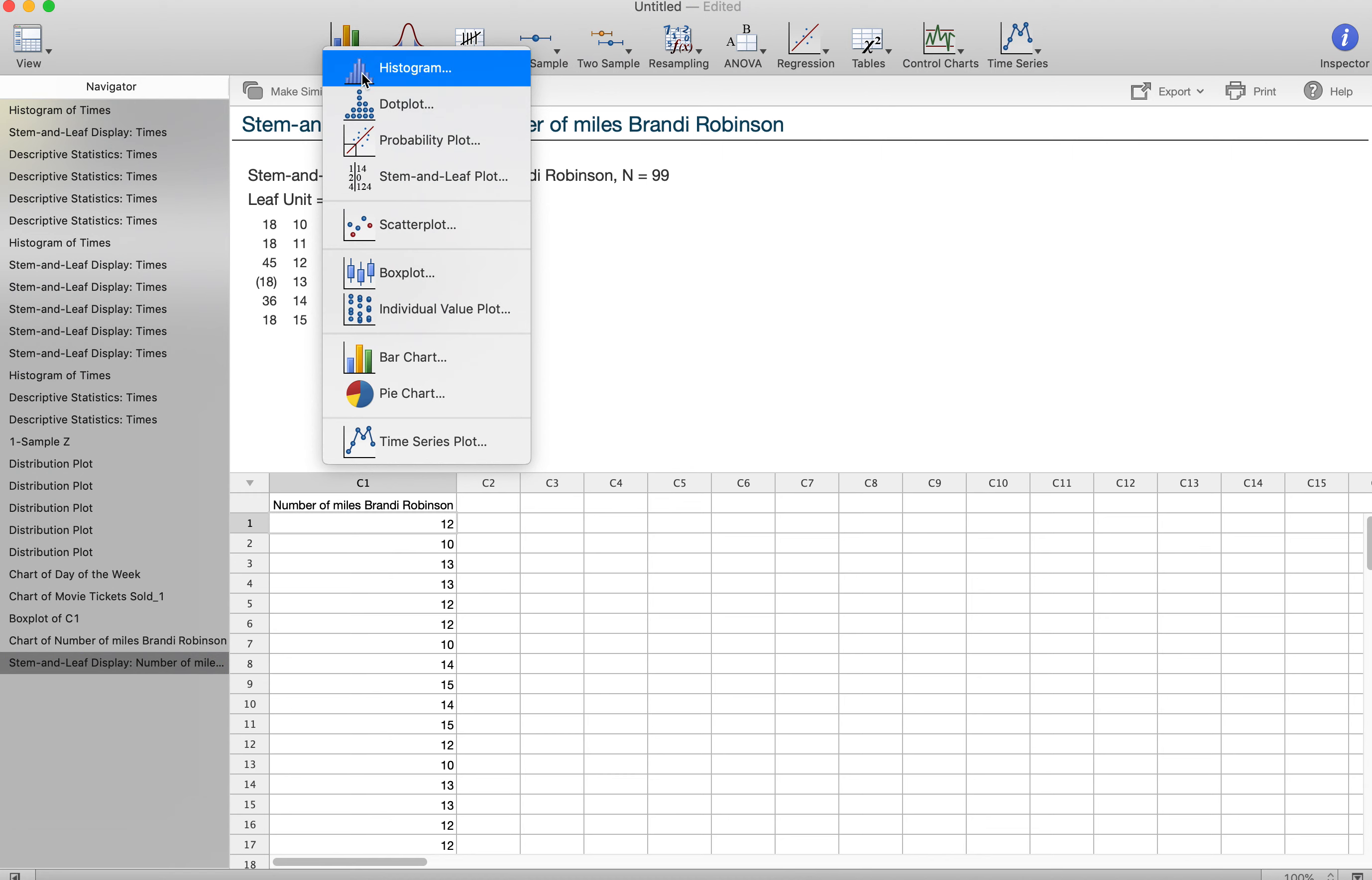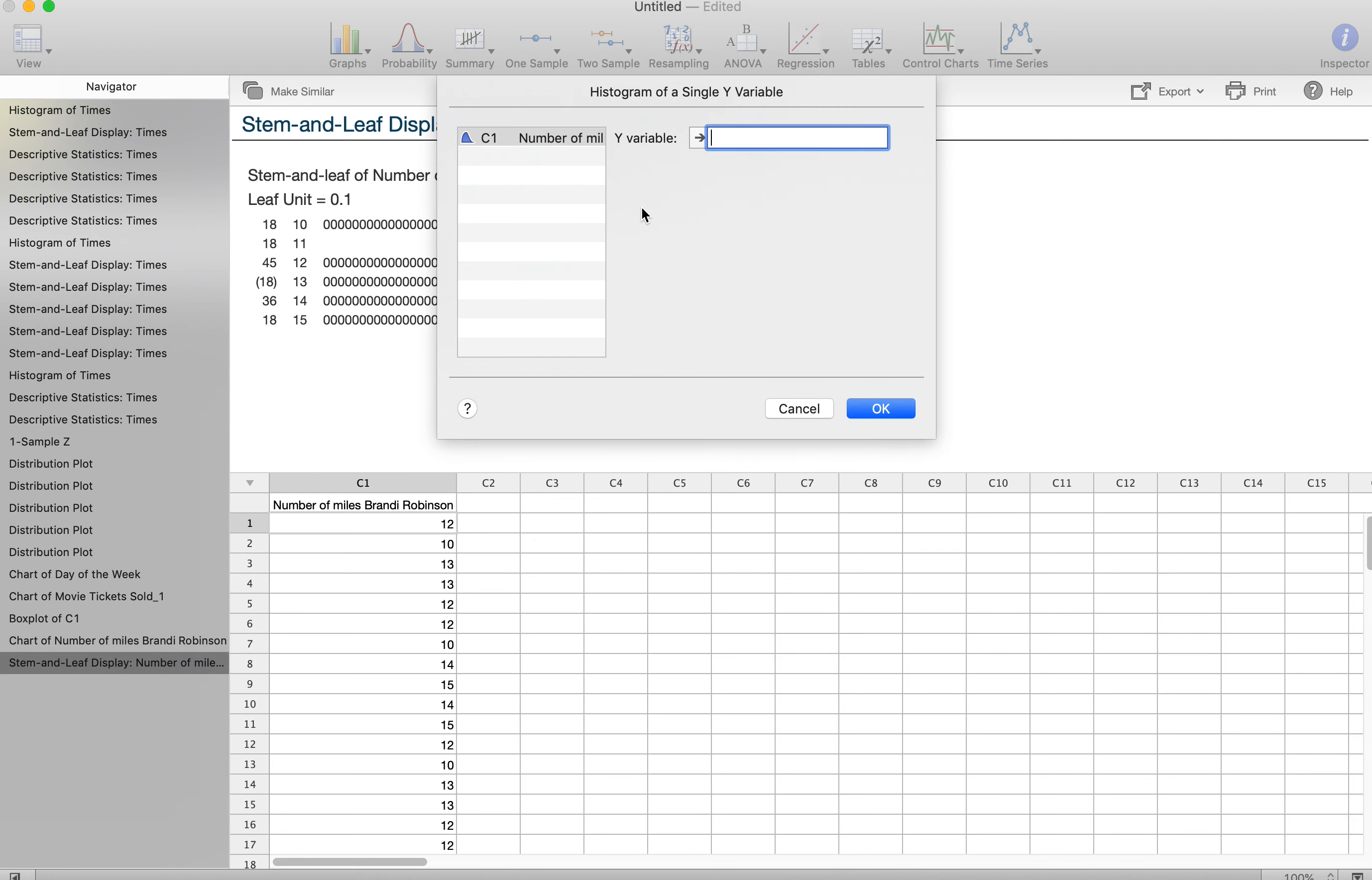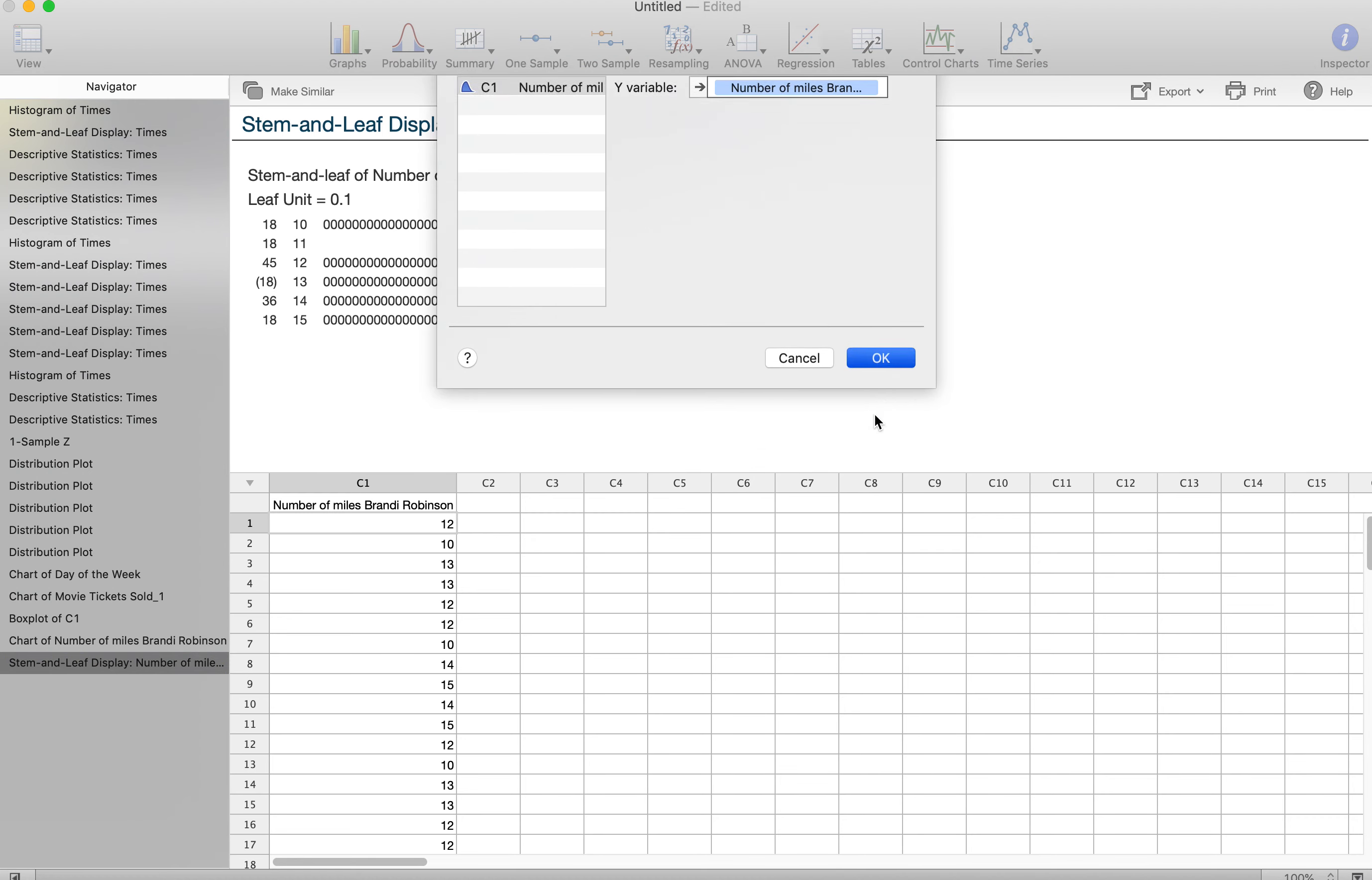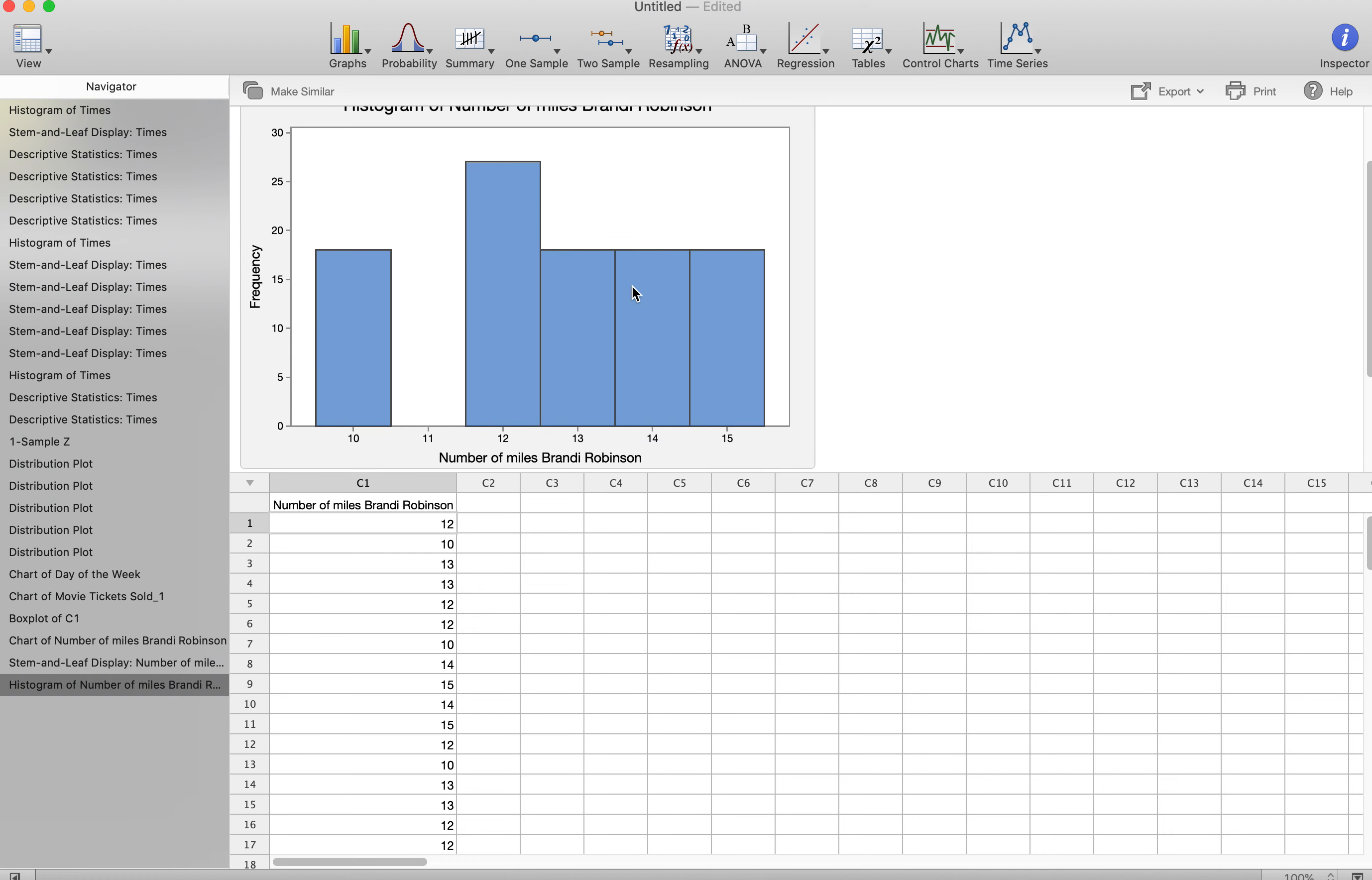Histograms are going to be when you have continuous variables or could be like decimals and things like that. So when we're looking at that, you're going to want to use a simple one. You're going to input your variable. And there's my histogram.